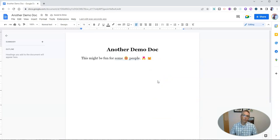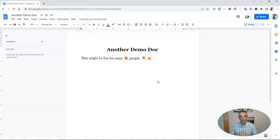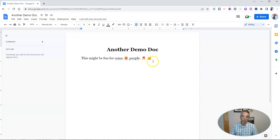And Google calls this inline emojis. Just use the @ symbol and then the type of emoji, and you can find it that way.